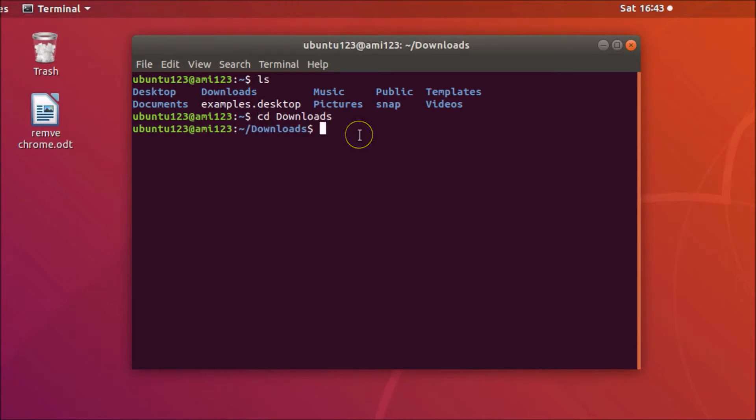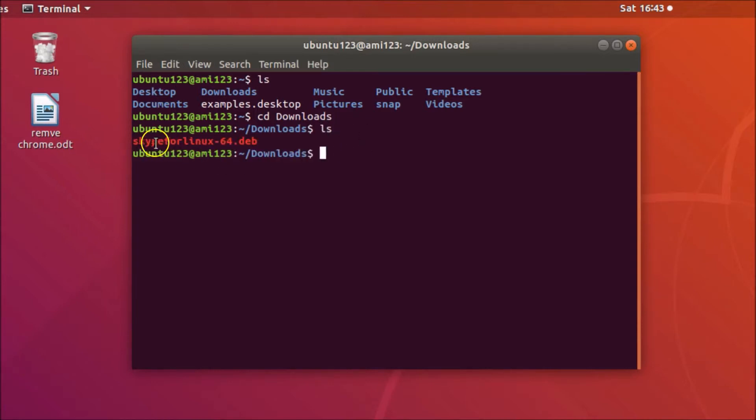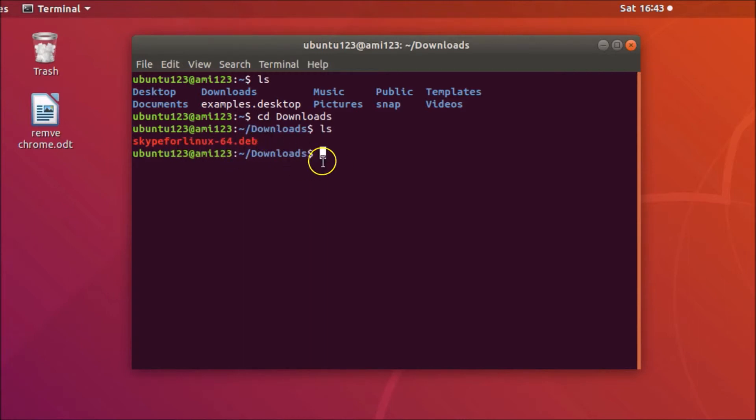Again, let me type the ls command and hit enter. You can see here we have the skypeforlinux-64.deb. In order to install this you need to type this command: